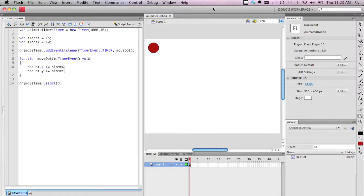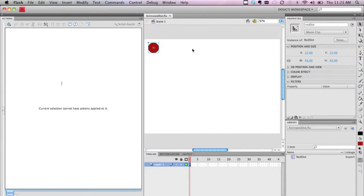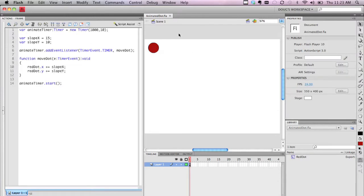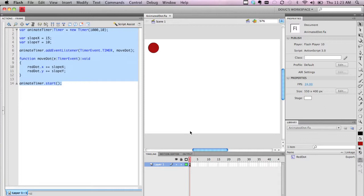So I have a sample project here, which is just a single object that's on the stage. It's a regular movie clip. I've called it Red Dot. On the main timeline, I've put ActionScript. And if you notice, I actually don't have a tween on the timeline.